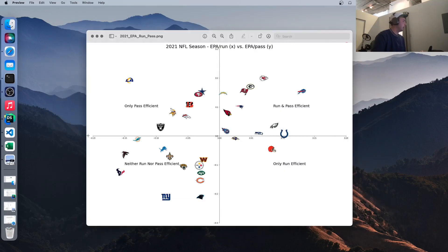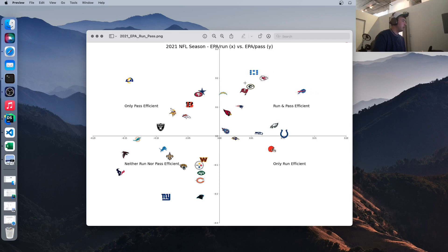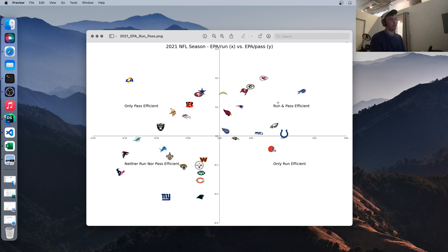So x-axis, we have expected points added per run. And y-axis, we have expected points added per pass. So teams in this upper quadrant, like the Bills, Chiefs, Packers, and Bucs, are efficient in both the run and the pass. So they're helping themselves whether or not, whichever type of offensive play they're using.